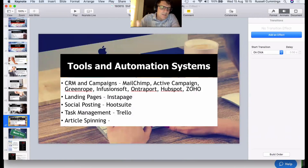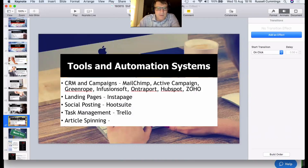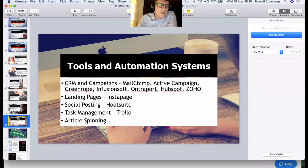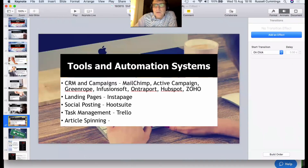I personally use Trello for task management, though you can also use Basecamp. For back-linking, there are tools that take one blog article and spin it — changing it just enough so that Google's spiders recognize it as different content when you post it across multiple sites and don't discount you for duplicate content. These services can have really big effects. That's our seven steps.